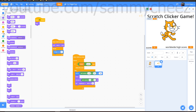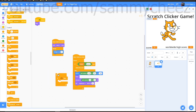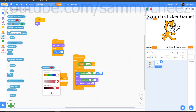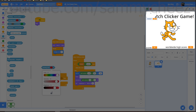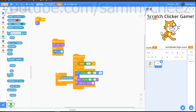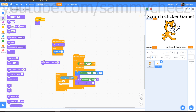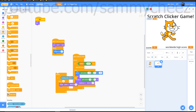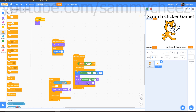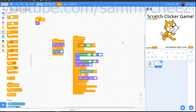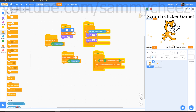Drag 'show' under the set size block. Then go to Looks: 'set ghost effect to 220' and drag it under show. Now add a Control forever with an if inside — go to Sensing: 'touching color', click the color picker, and move your mouse over the gray line you drew on the backdrop to select that color. Inside the if, add Control: 'repeat 4', and inside that Looks: 'change ghost effect by 25'. Below the repeat (but inside the if) add Control: 'delete this clone'. Make sure the ghost effect block is set to ghost, not brightness. Test it — the +1 clones float up and fade out when they hit the gray line.